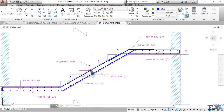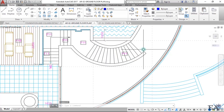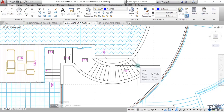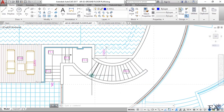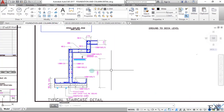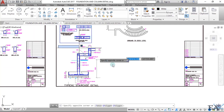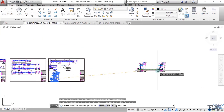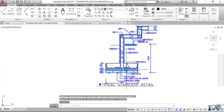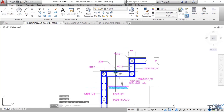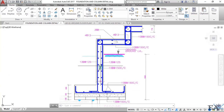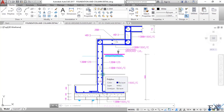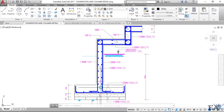Now from the architecture you know the location, width, and number of steps required. Once you know that, you look at the structural drawing. If you're unfamiliar with the normal staircase layout, there's a previous video linked in the description below that explains what it looks like.